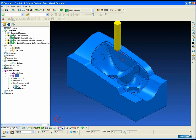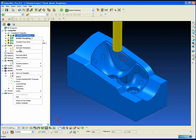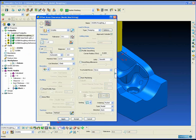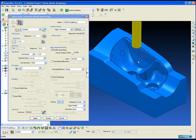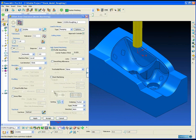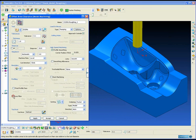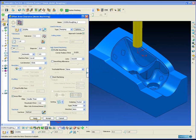Stock model rest roughing has several advantages over the original reference toolpath method for rest roughing. In this example we're going to show you a couple of those advantages.